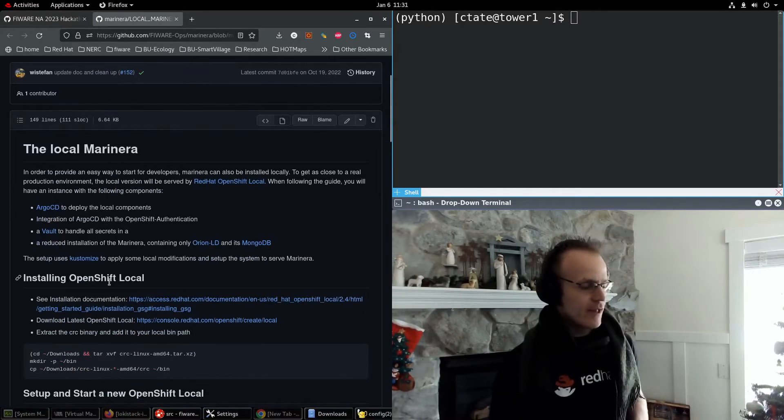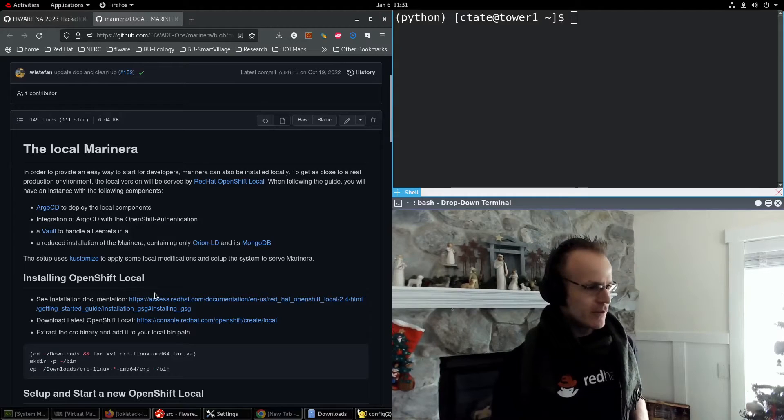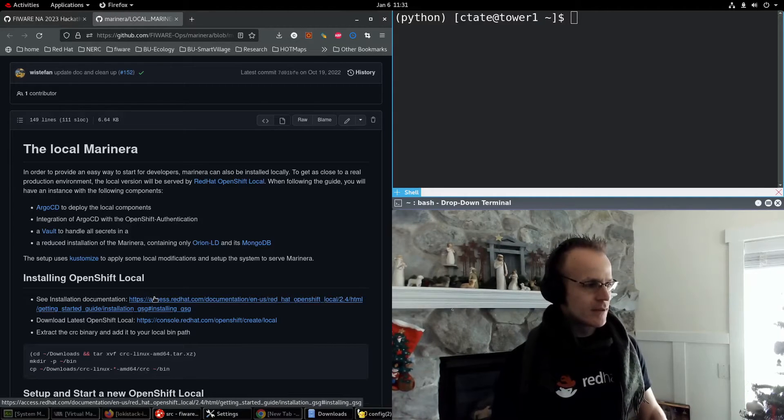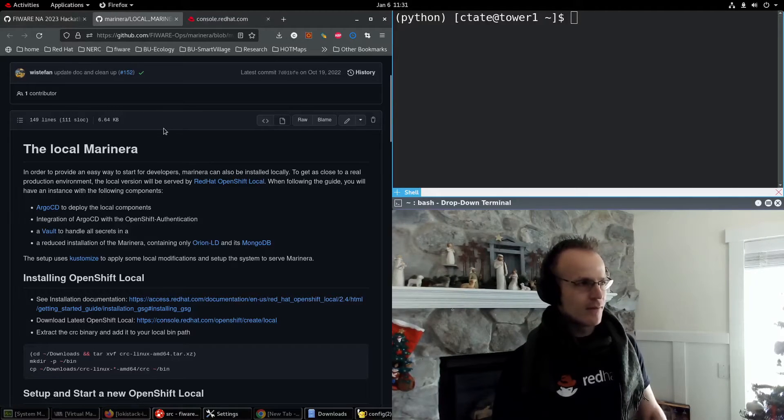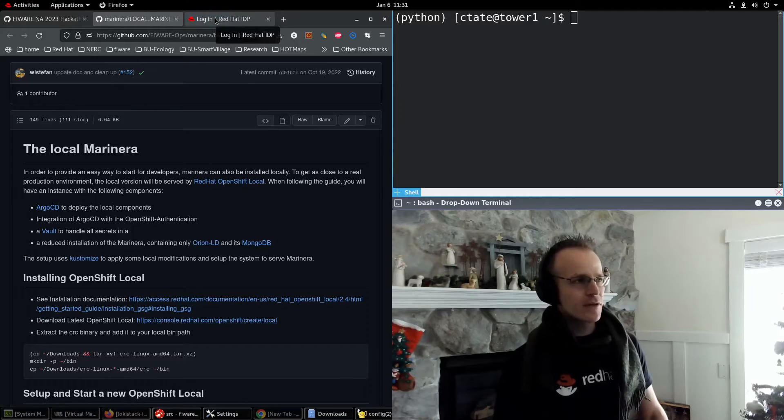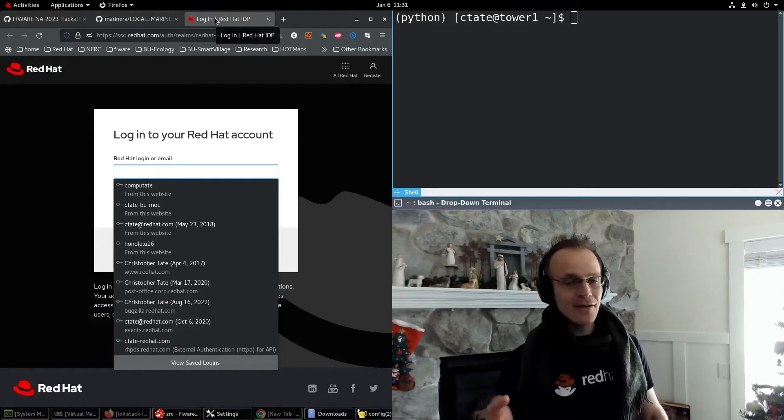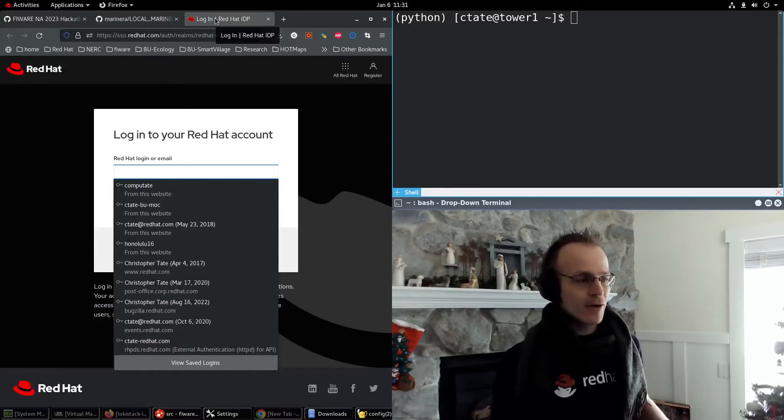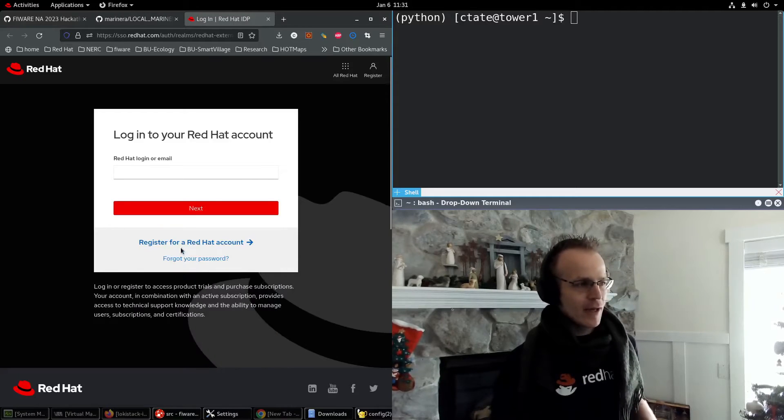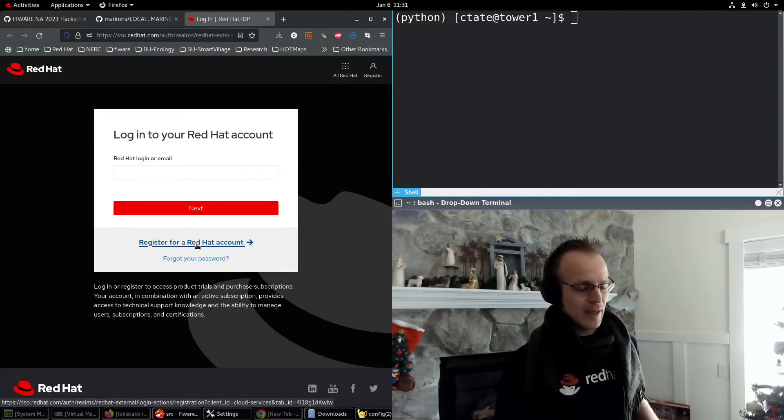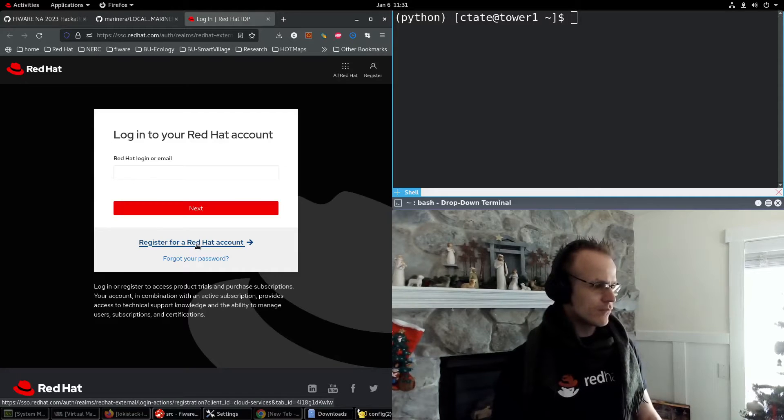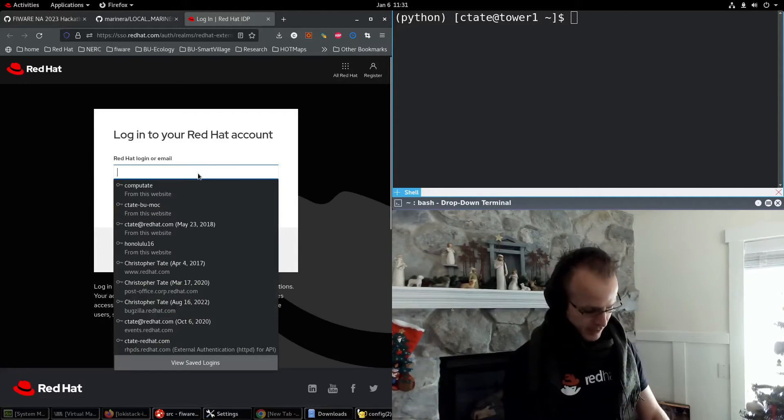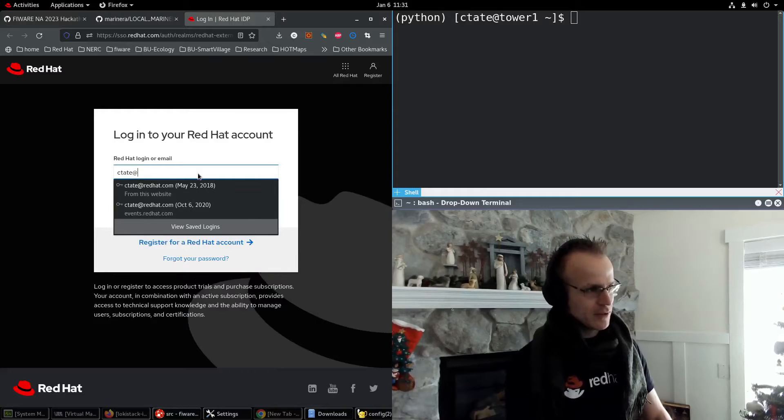So installing OpenShift local, you can see the documentation here or you can go and download it right here, the latest version. Now it asks you to log in with your Red Hat account. If you don't already have a Red Hat account, go ahead and register for an account right here. I'm going to log in with my username and password.